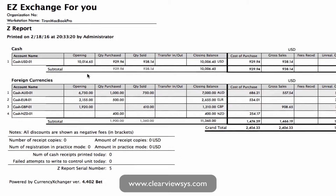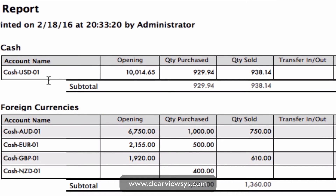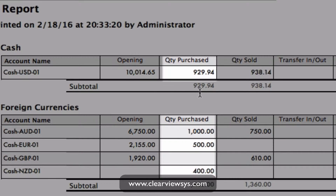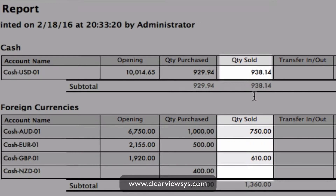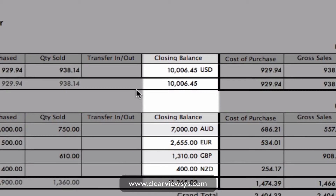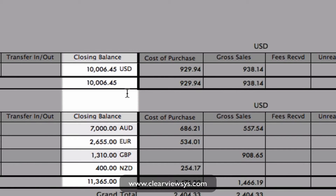You'll see that we have our US dollars and also our foreign currencies. The report shows our opening balance for the day, quantity purchased, quantity sold, any transfers in and out, and the closing balance for the day.